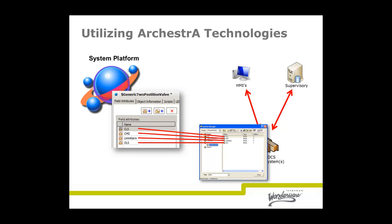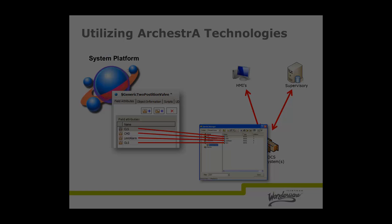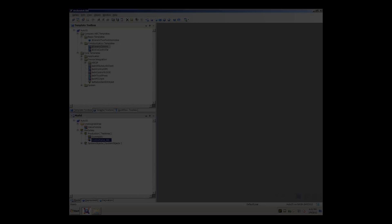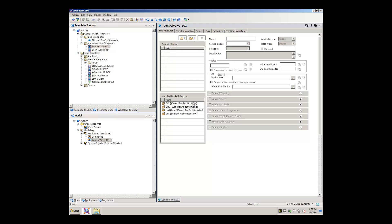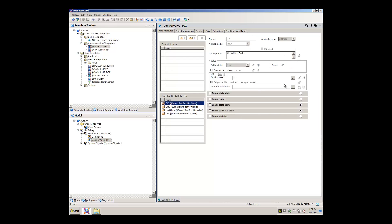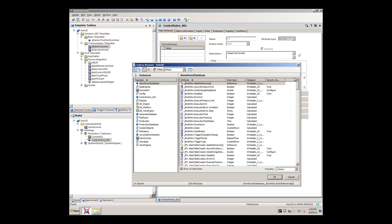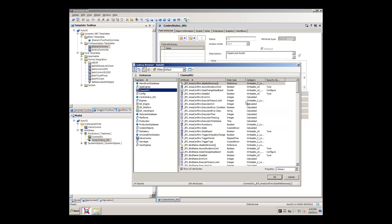This differs from most HMI and supervisory systems which require you to browse for these control system references. While this browsing may not seem like a bad idea on the surface, consider this: